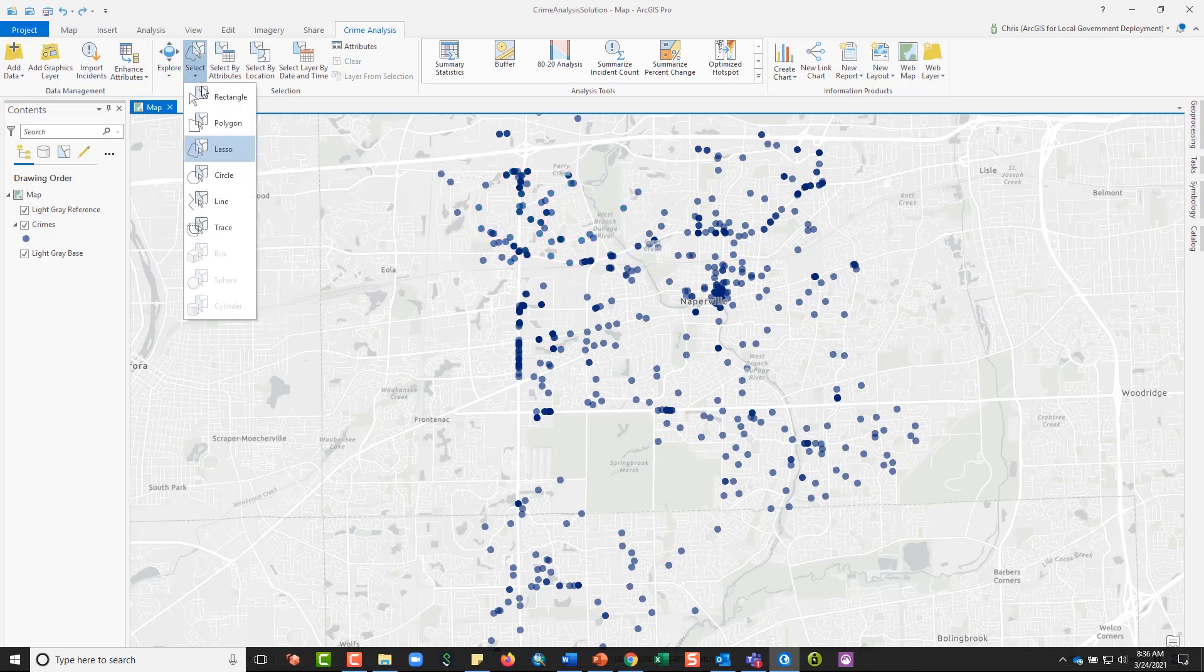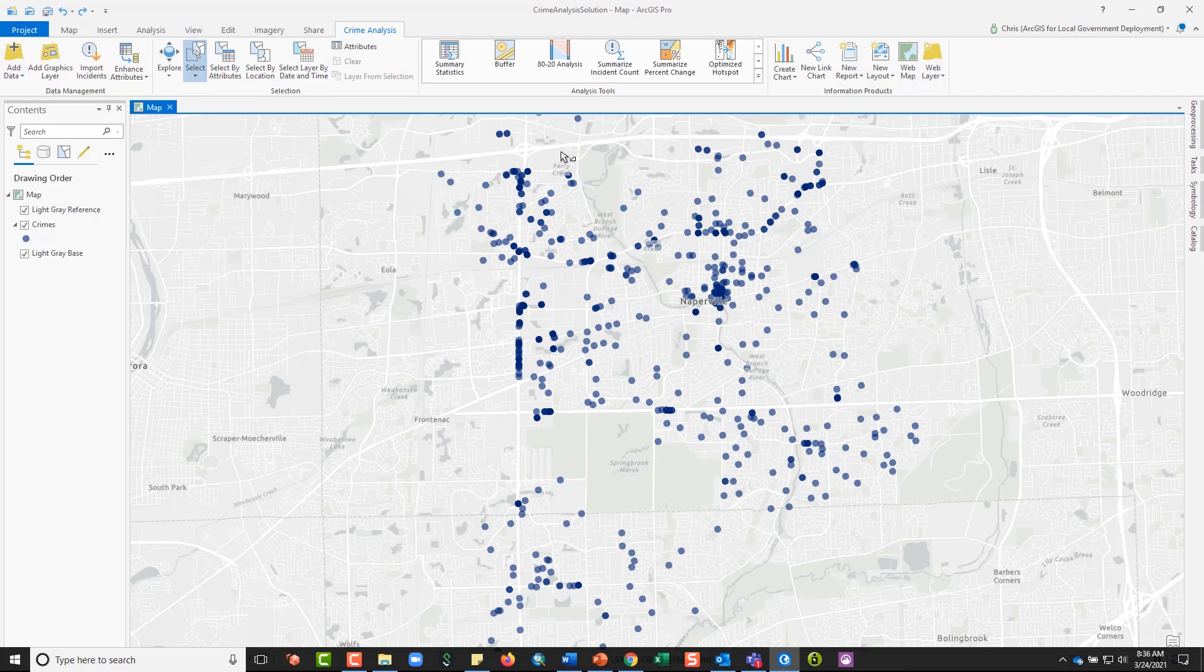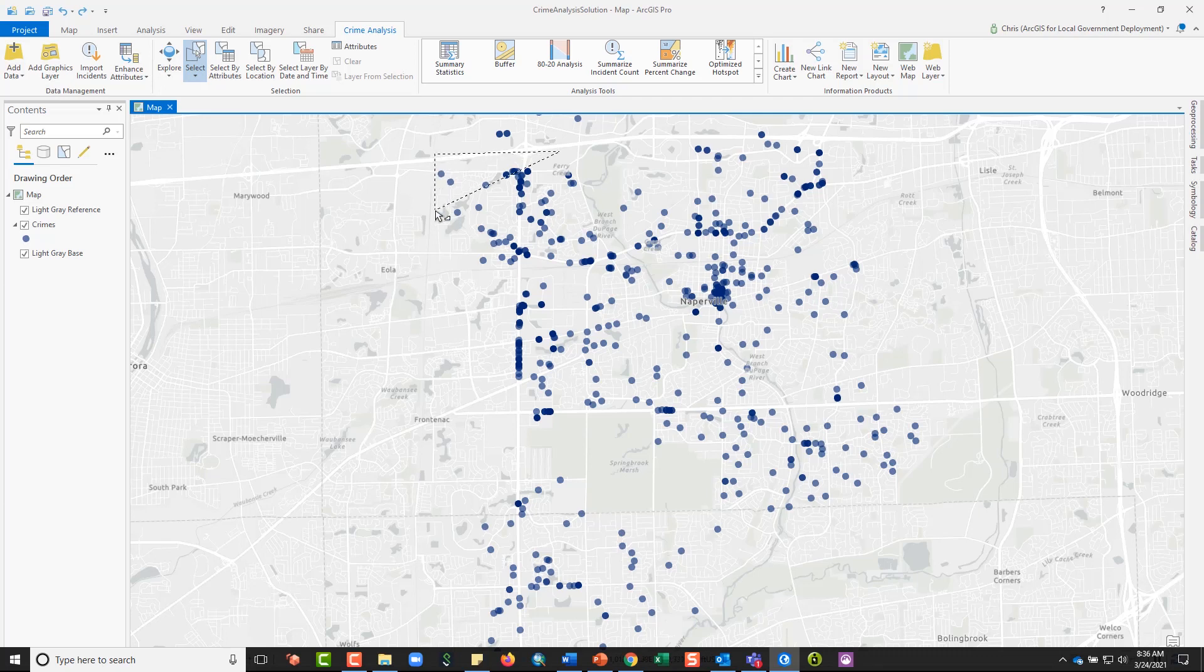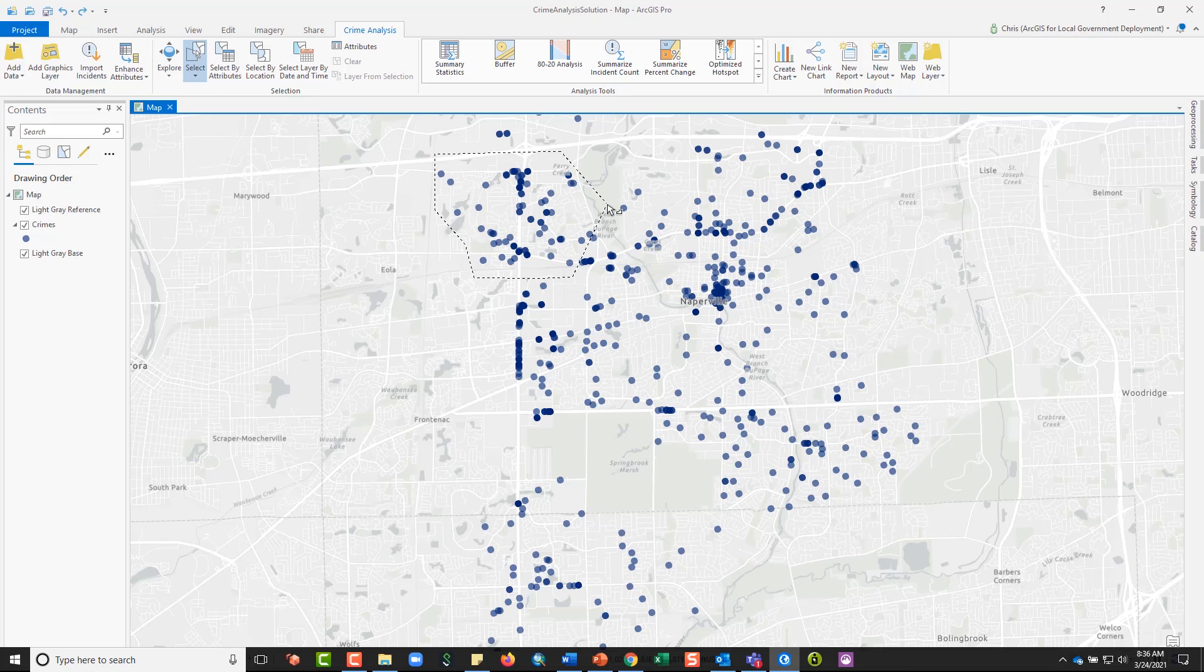Alternatively, I could draw a polygon or a circle, a line or a rectangle. To draw a polygon, I click on where I want the corners of the polygon to be and then double click to complete the polygon.